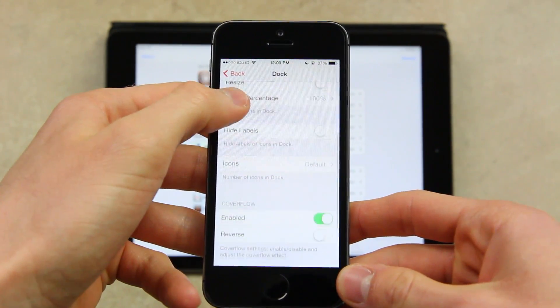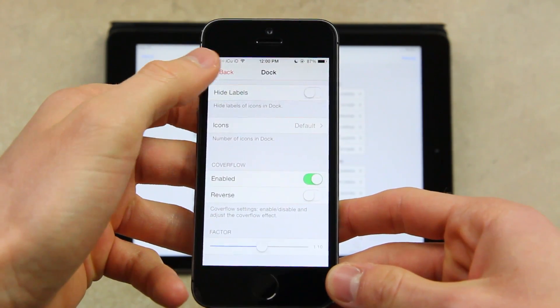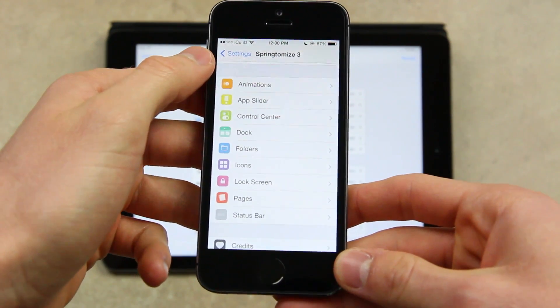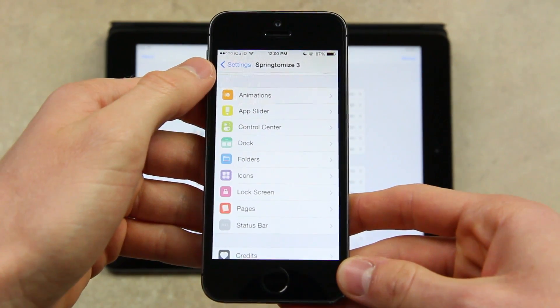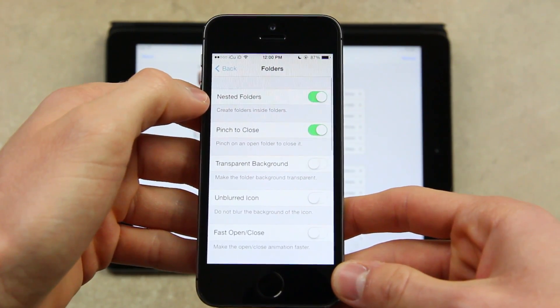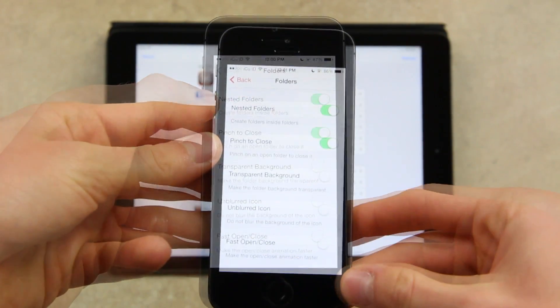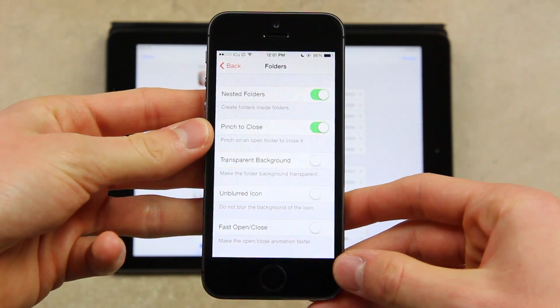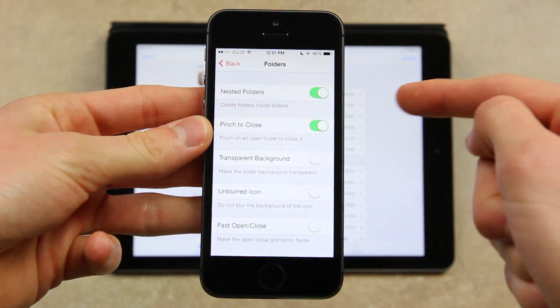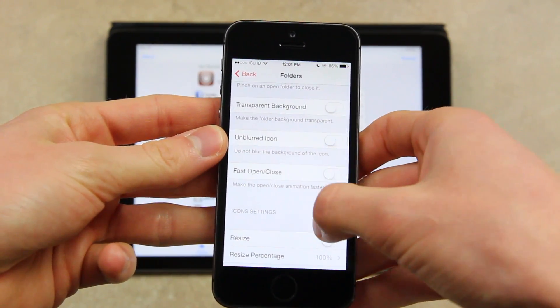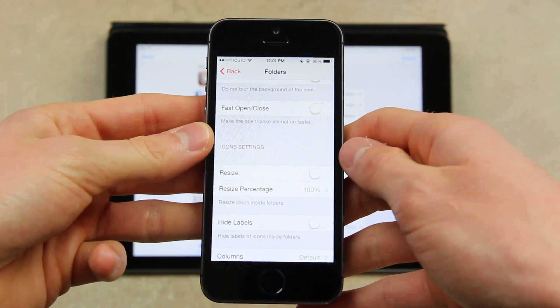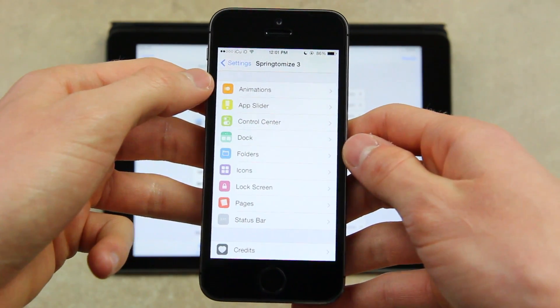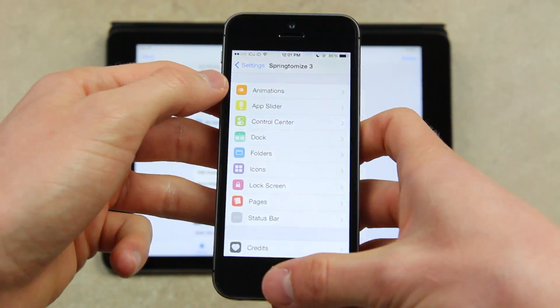As you can see, you have a slew of different options. I'm not going to detail everything. But once you get it, feel free to enable or disable the dock settings to your liking. Of course, you can also add different settings for folders. You have nested folders which allows you to create folders inside of folders. I'll demo that in just a second. You can enable pinch to close, transparent background, etc. There are just a ton of different options. And this kind of goes without saying the entire tweak is like this.